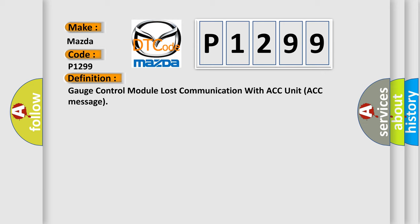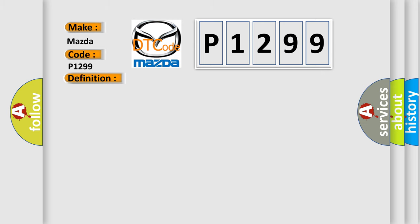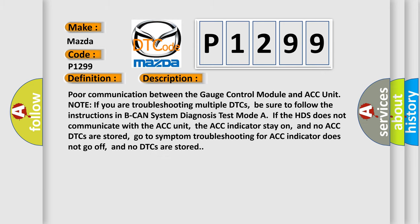And now this is a short description of this DTC code. For communication between the gauge control module and ACC unit, note: if you are troubleshooting multiple DTCs, be sure to follow the instructions in B-CAN system diagnosis test mode.